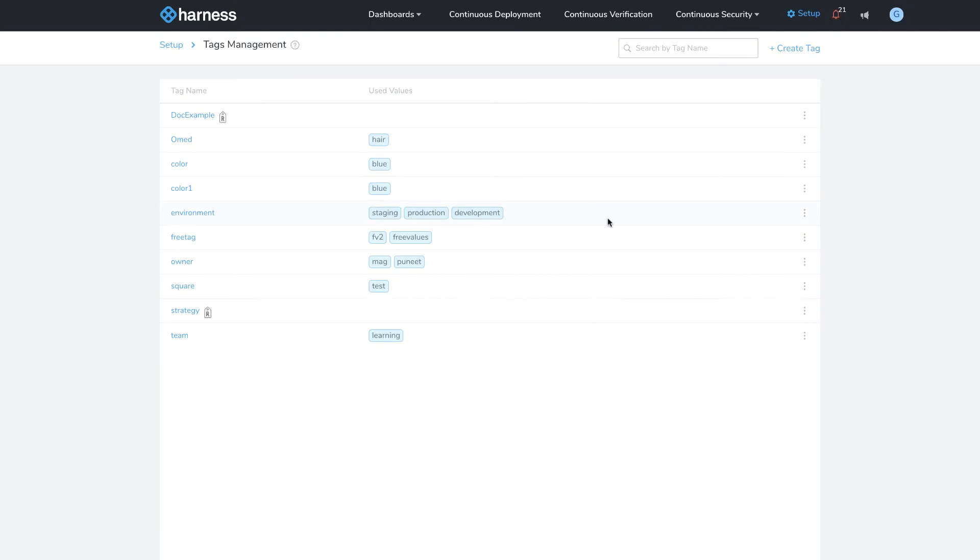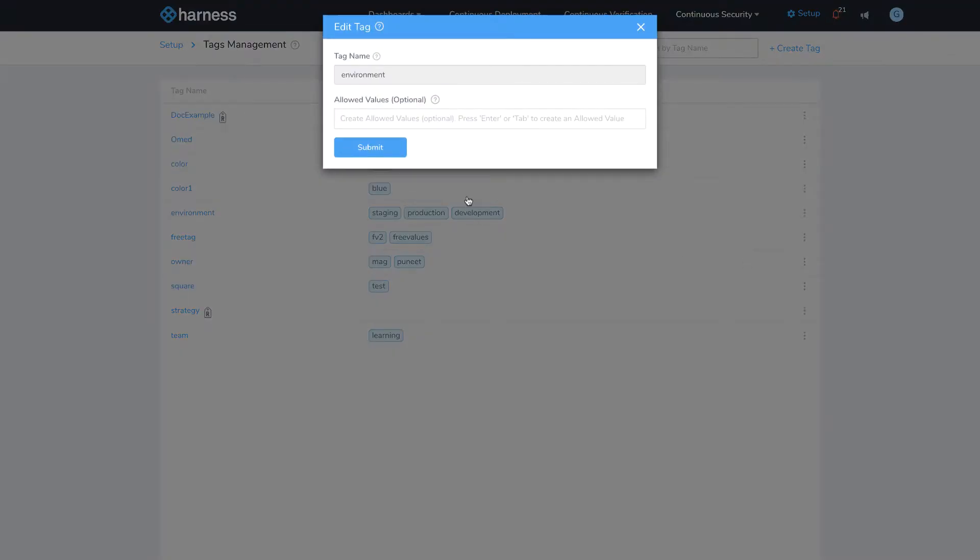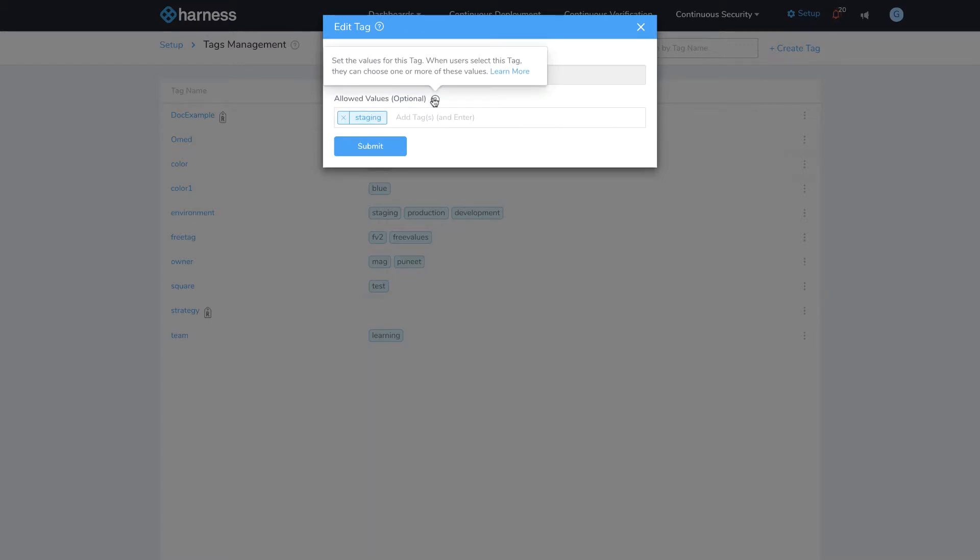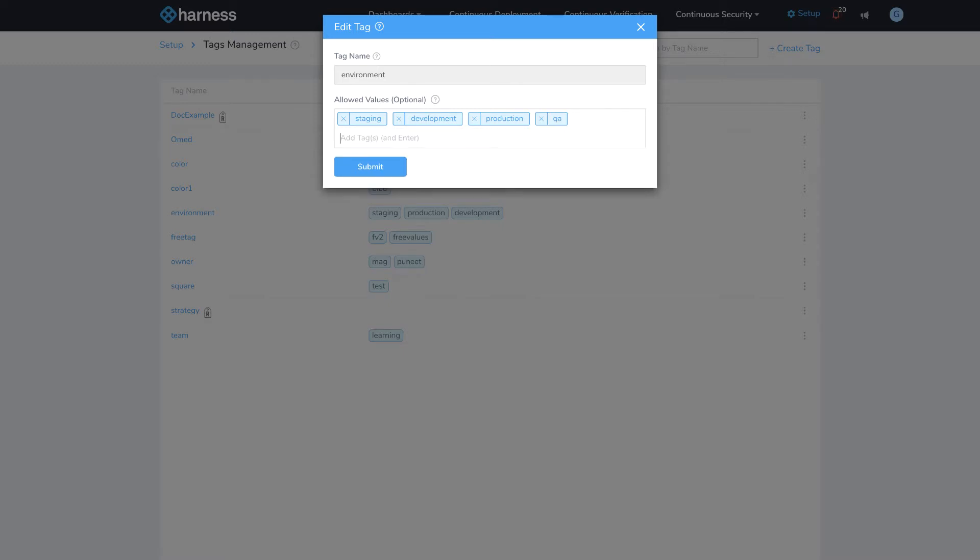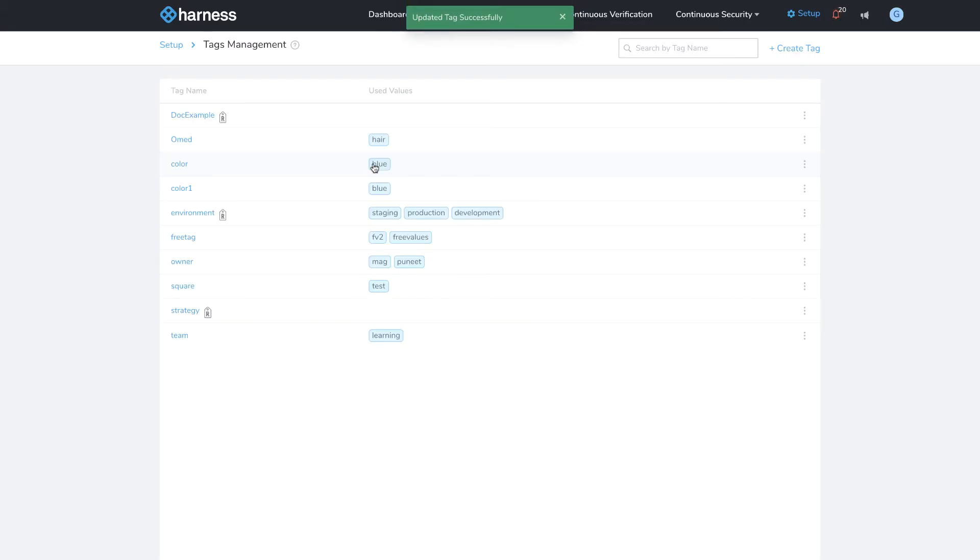An additional capability is that I could also limit the different values for this tag. So let's say, for example, I have an environment tag and I want to limit it to development, staging, and production. I set my constraints for the tag environment. In this example, I'm going to set the constraints to staging, development, and production. I'm also going to add a fourth value called QA, and that completes my four different environments.